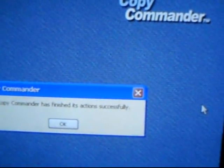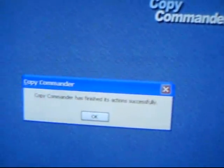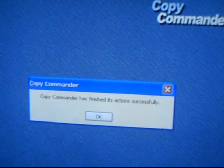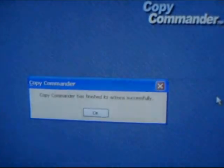Okay, copy commander has finished its action successfully. So let's go ahead. I'm going to boot up both hard drives and make sure they both work and we'll be done.